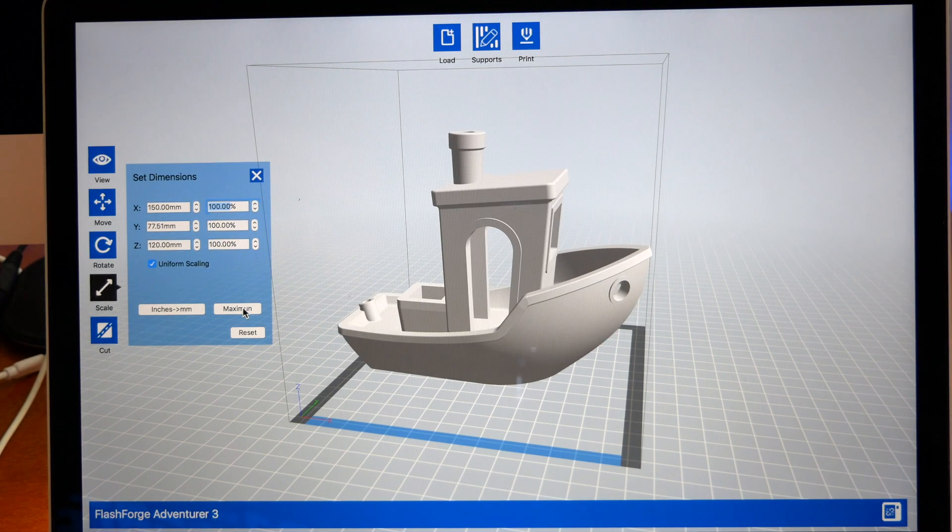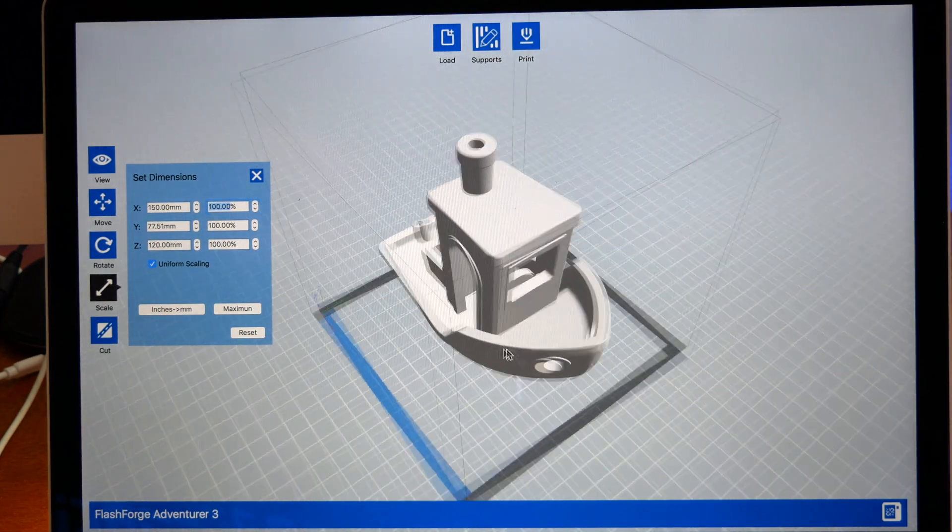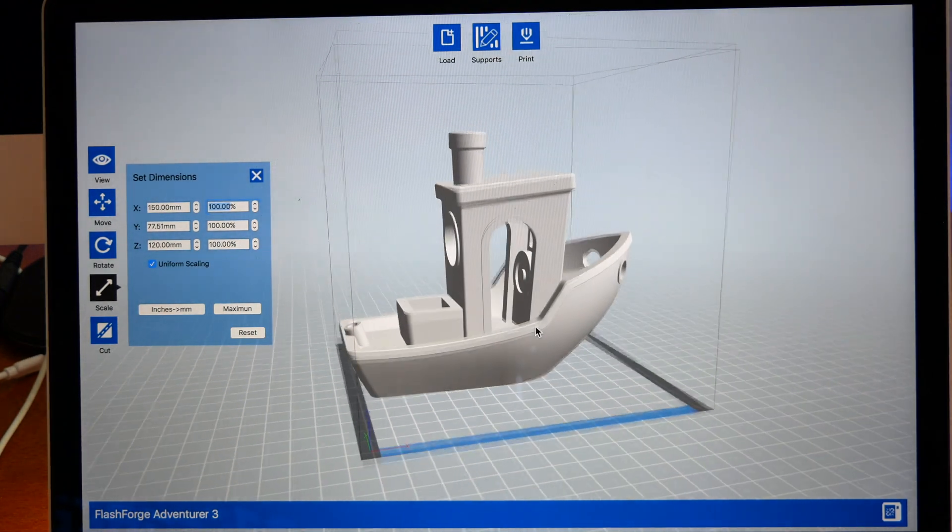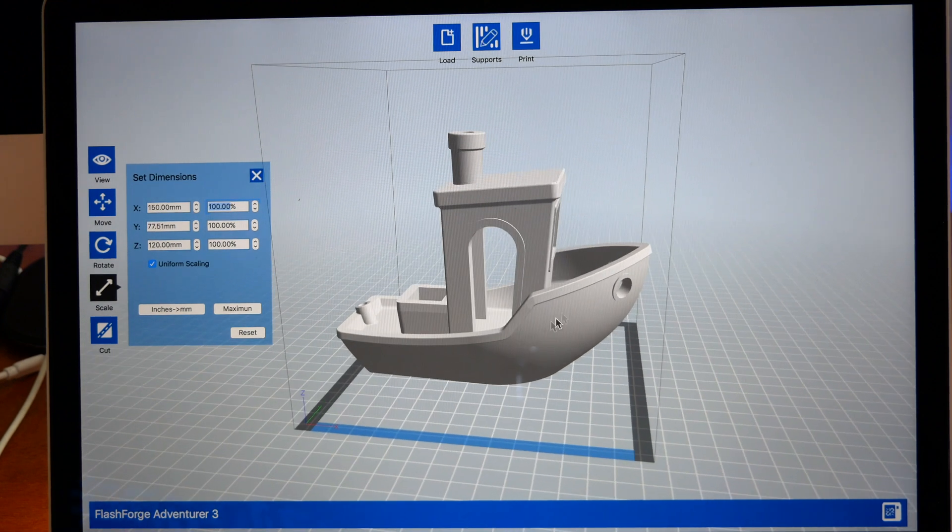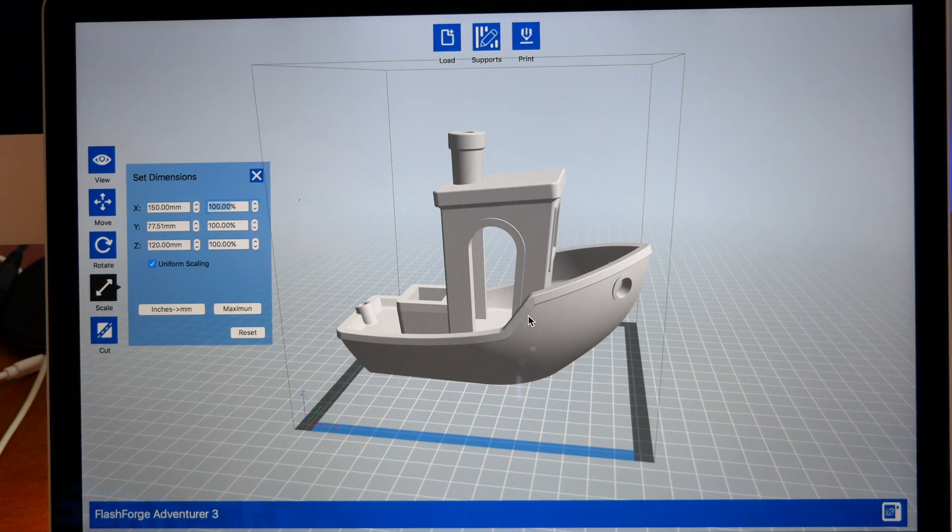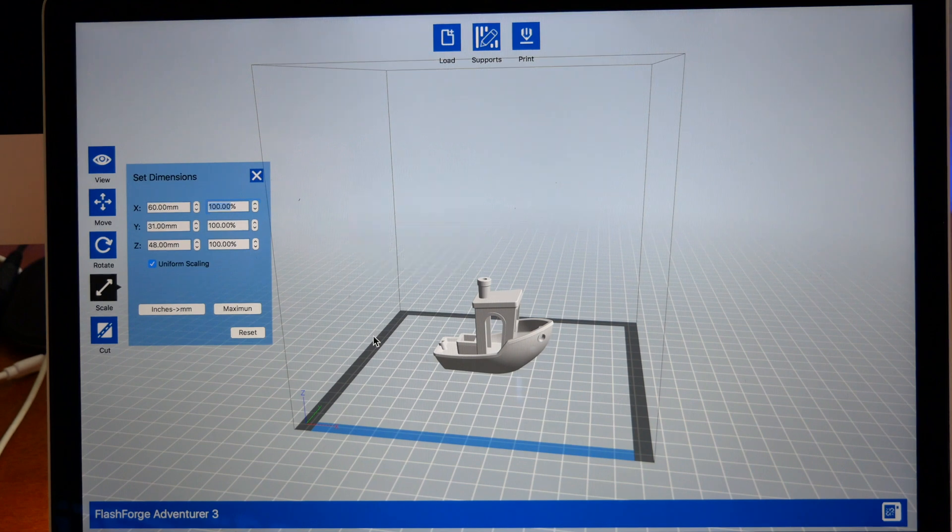Here we have the Maximum button. If you click that, it'll automatically make the model as big as it can for the build volume, which is kind of cool. But we don't want to print it that big.